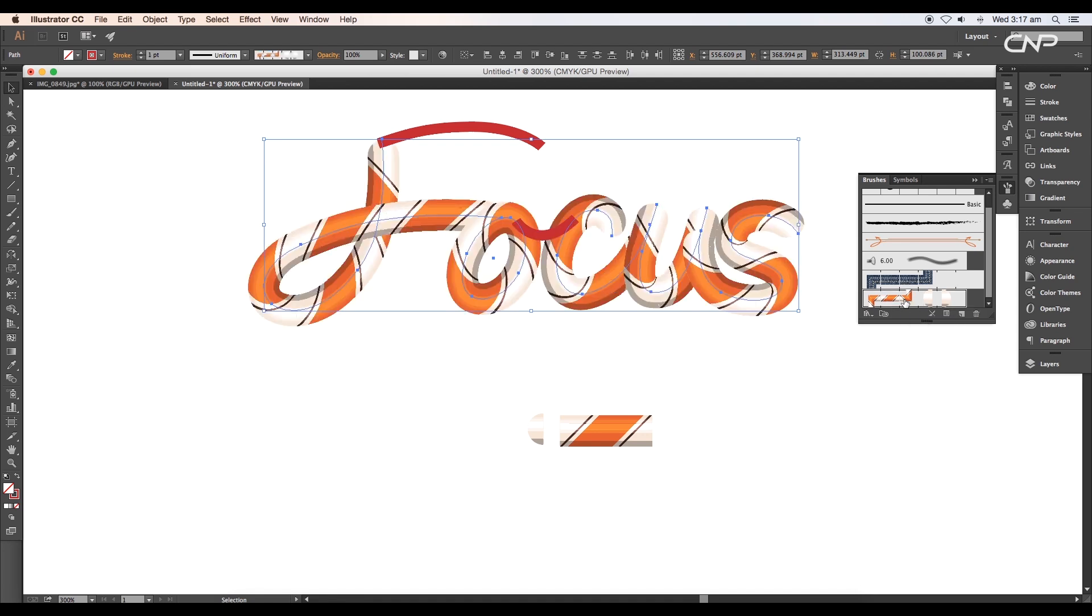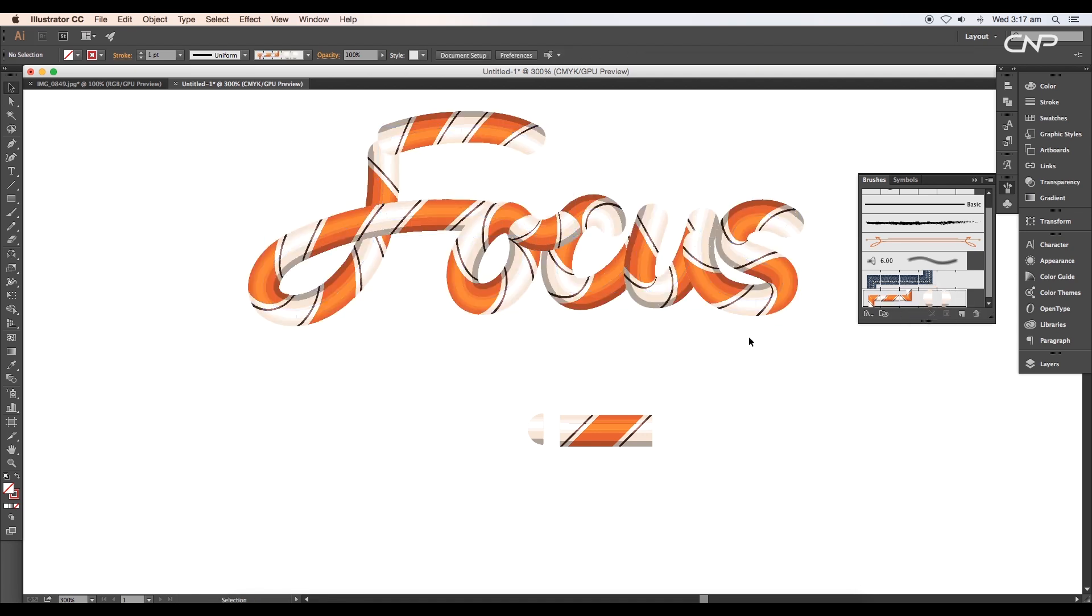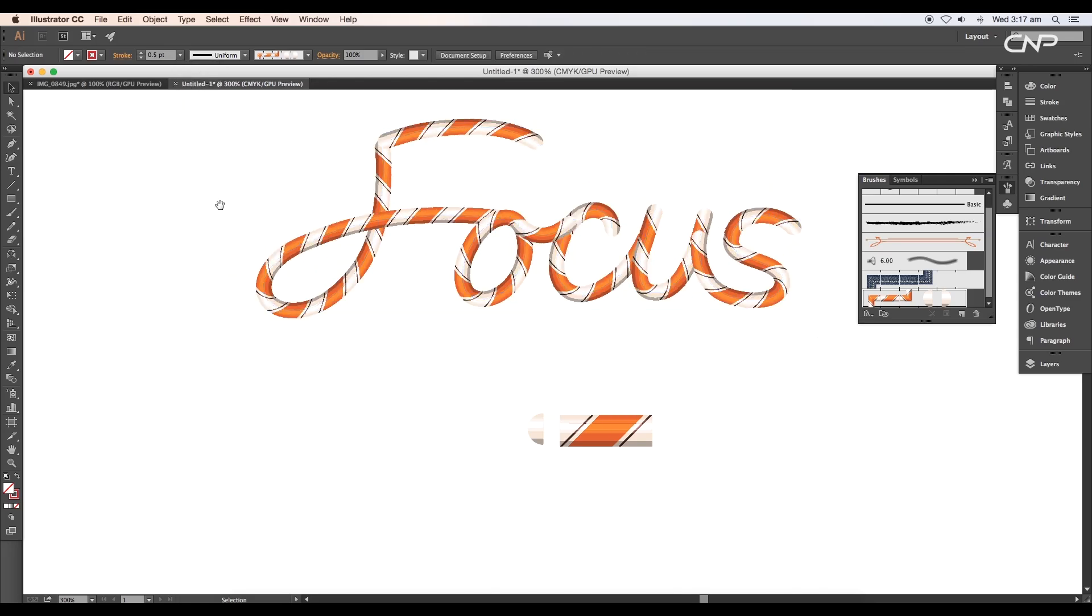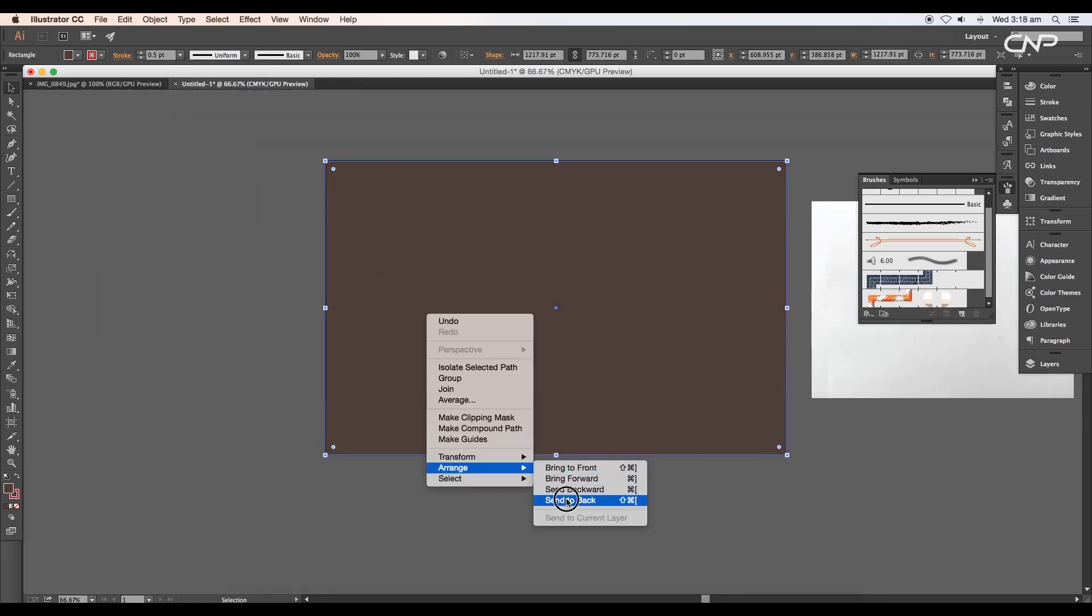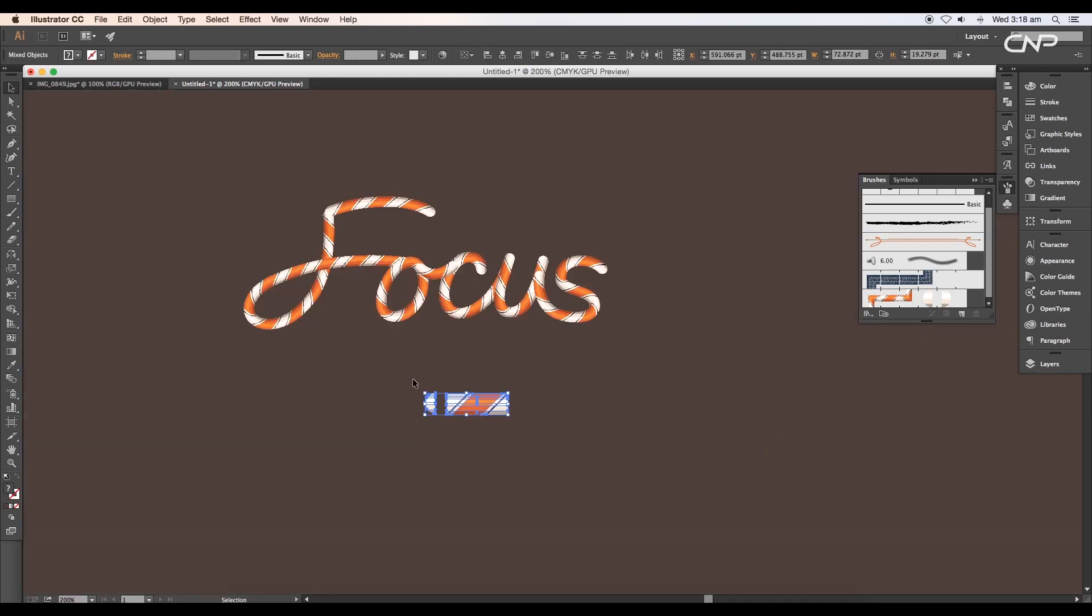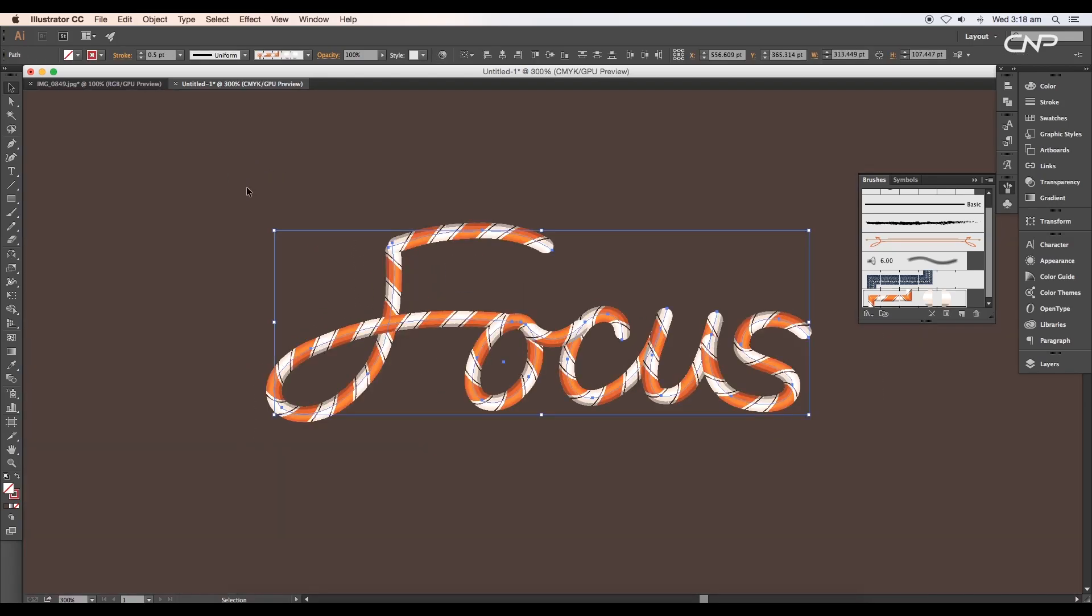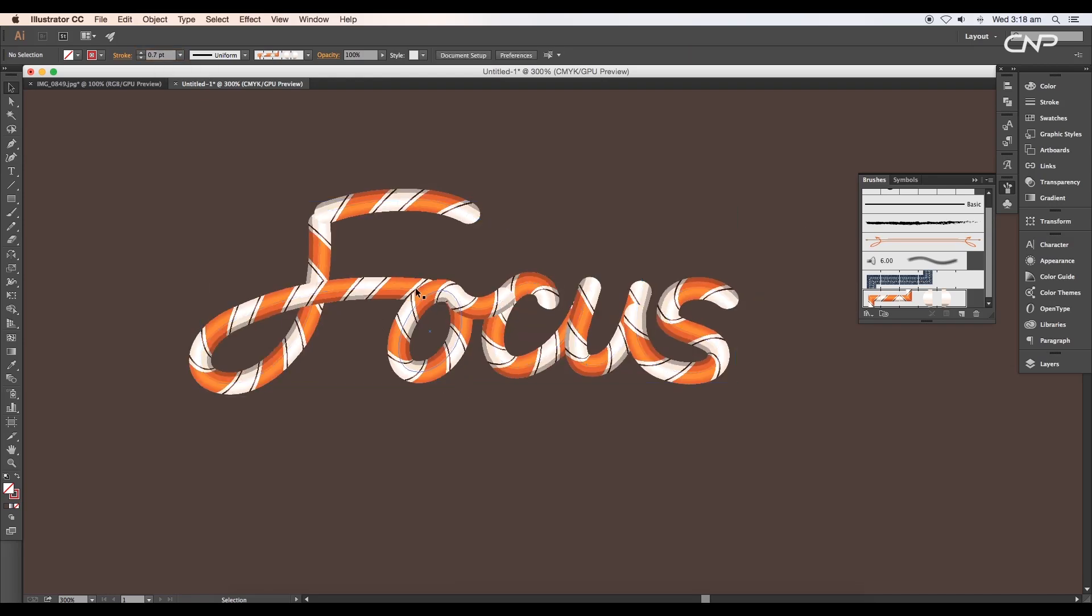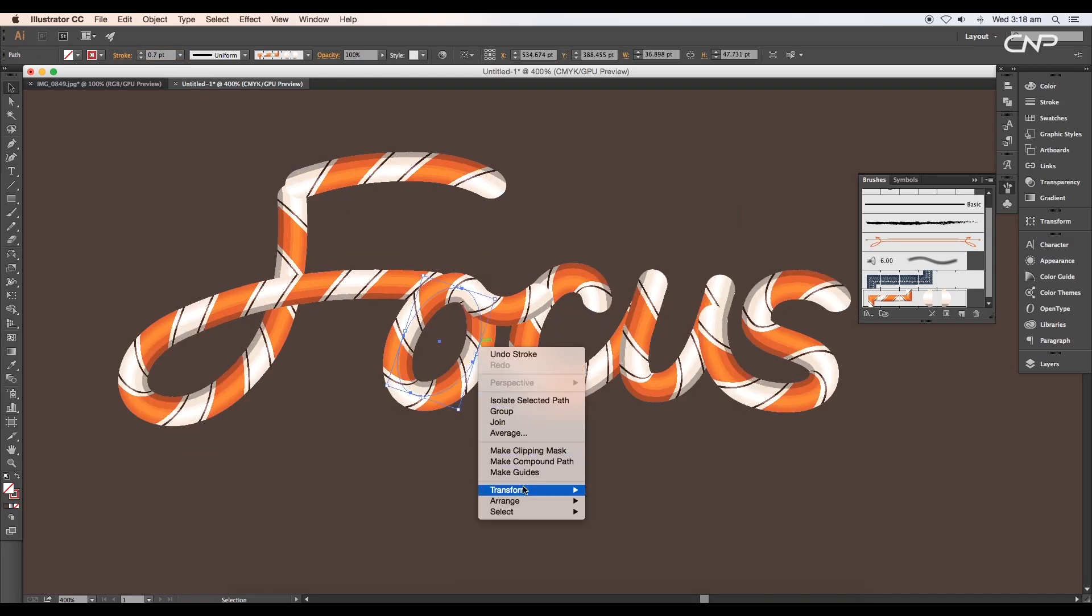Now select the focus typography stroke and apply the pattern brush. Immediately a new pattern brush will be applied to the stroke. You can reduce the stroke thickness to around 0.5 points. Now add a background using the rectangle tool and lock it using the shortcut Command or Control+2. Select the typography and set the stroke thickness to 0.7 points.